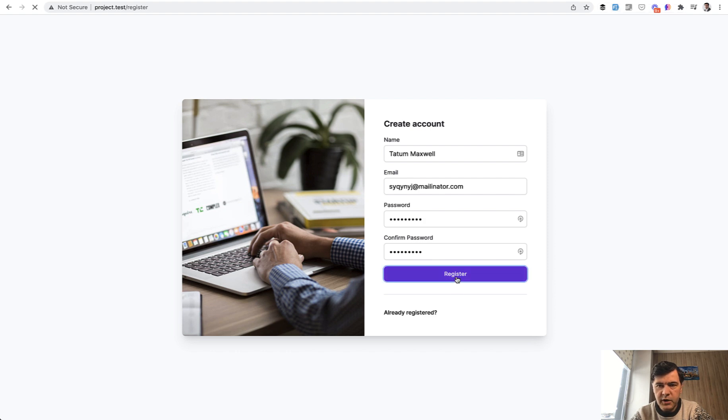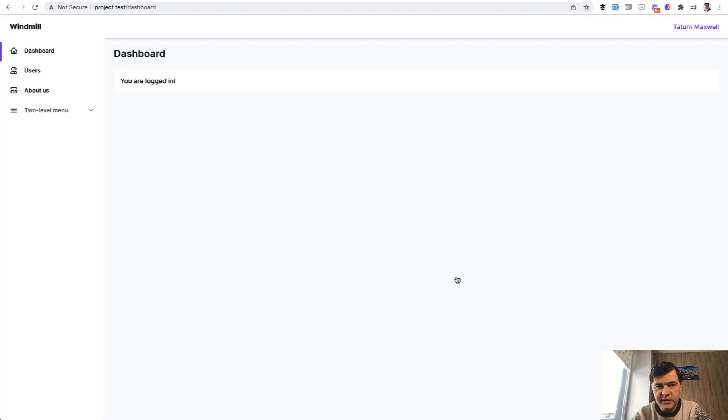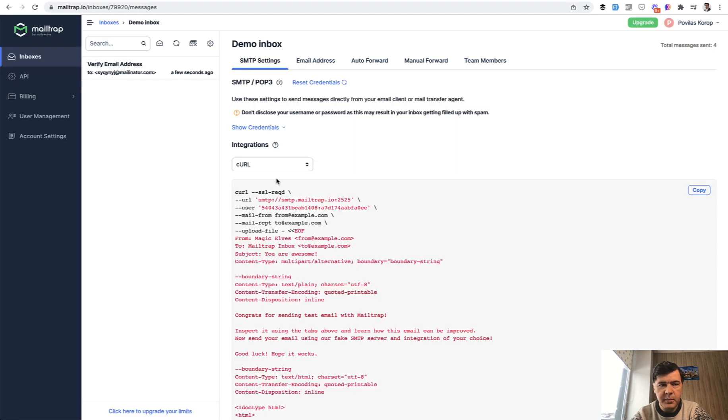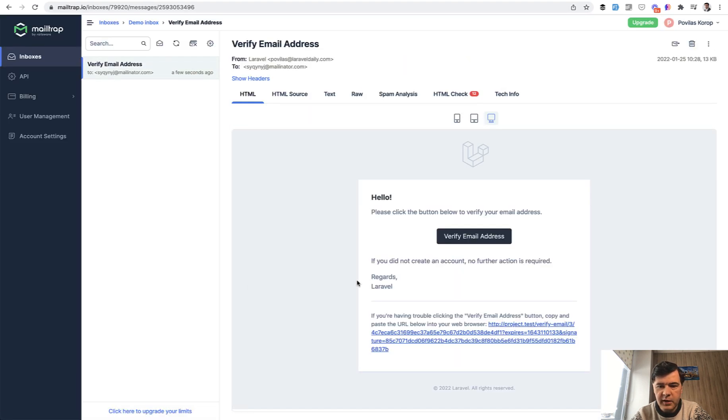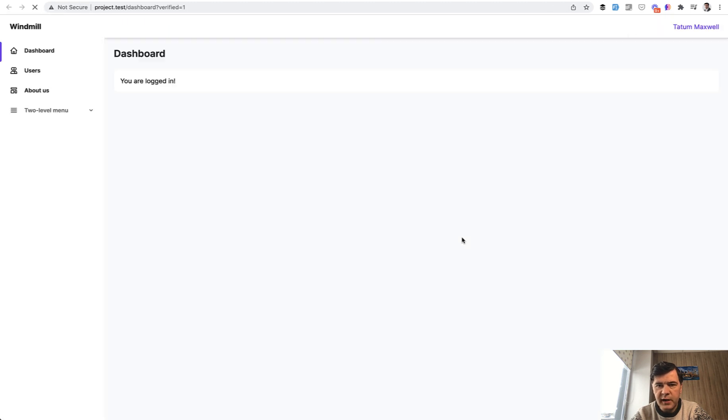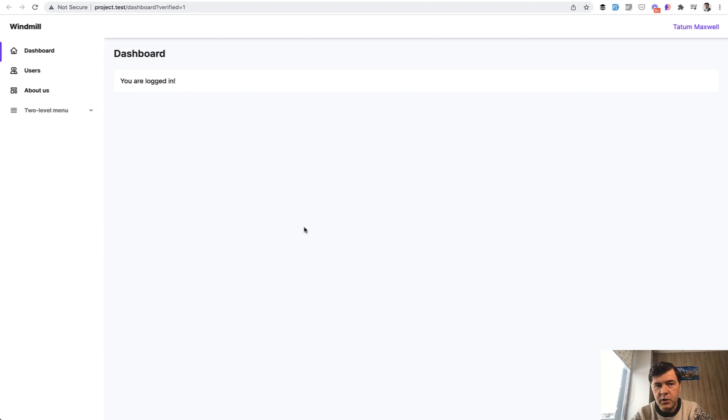And if we register, a few seconds should pass to send the email. I'm at the dashboard. And in the mail trap, I see verify email address, which is sent by Laravel. And if I click that, I am inside of the dashboard again, but now I'm a verified user. So this is a step one for those of you who maybe didn't know that Laravel feature.